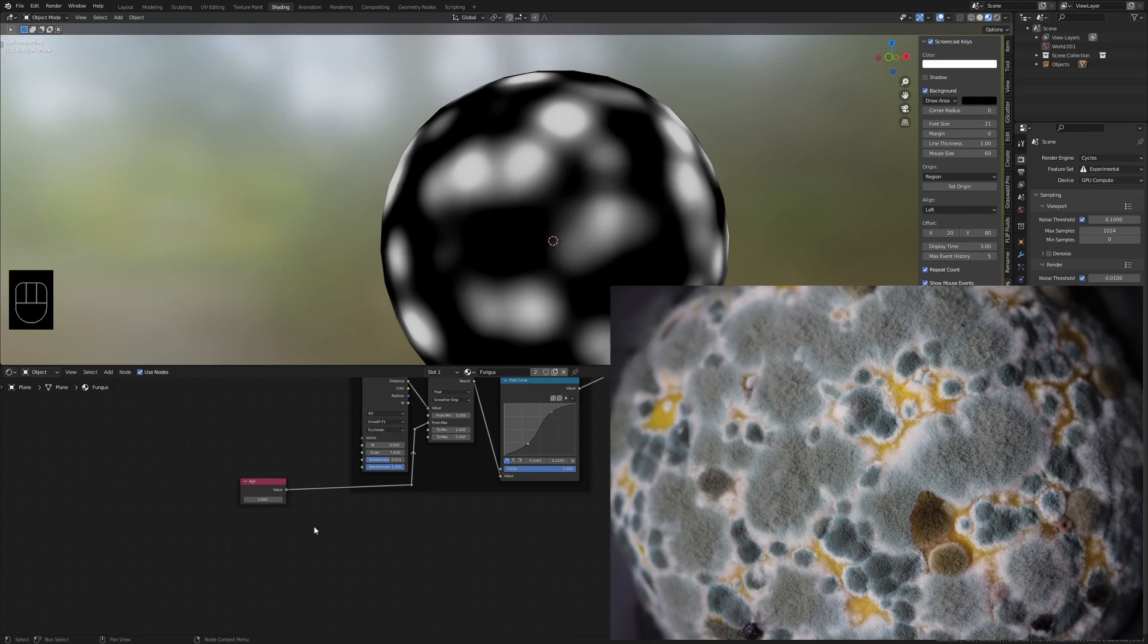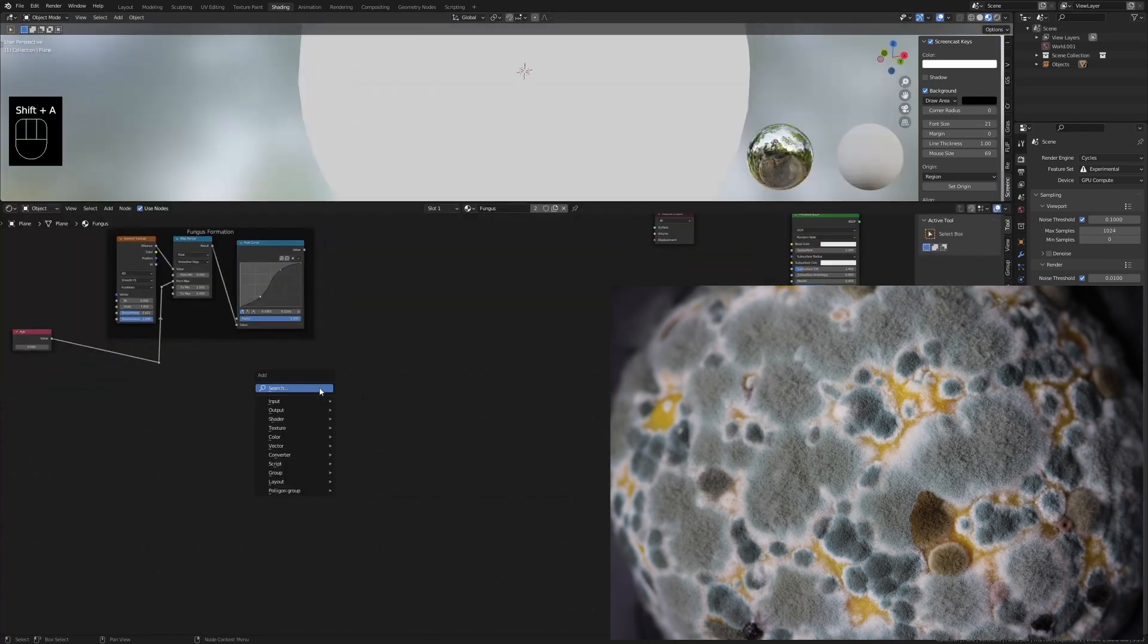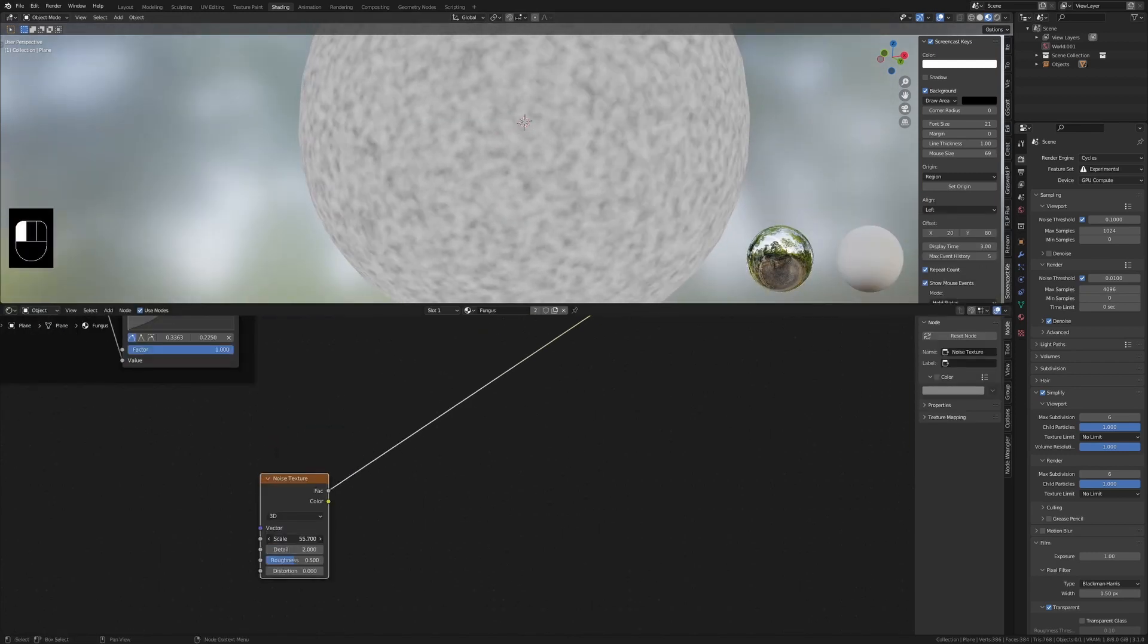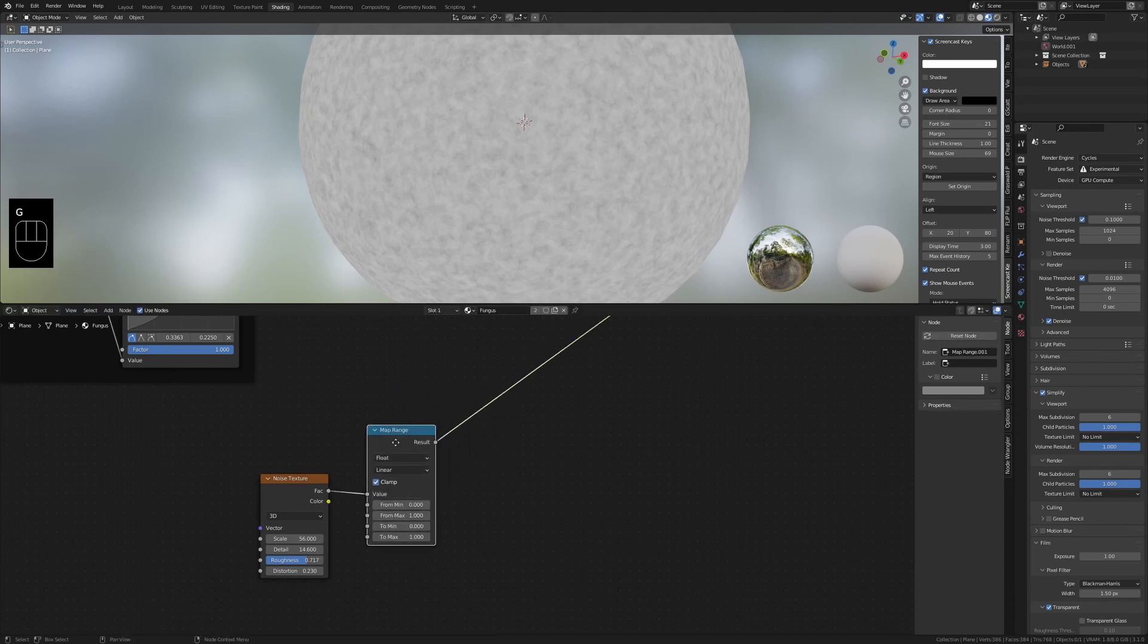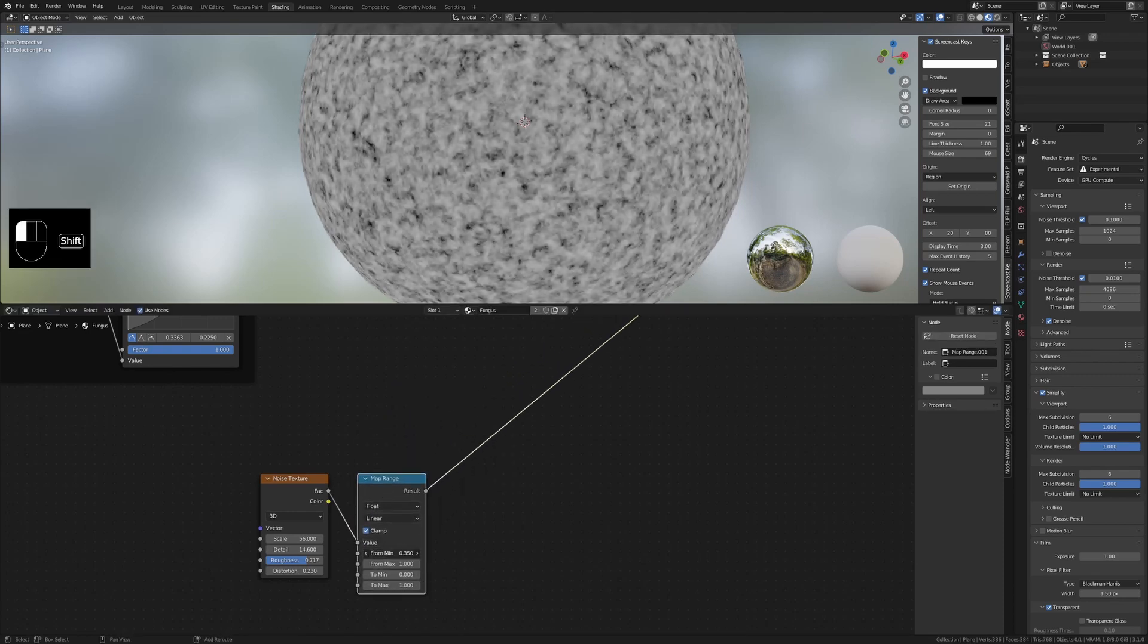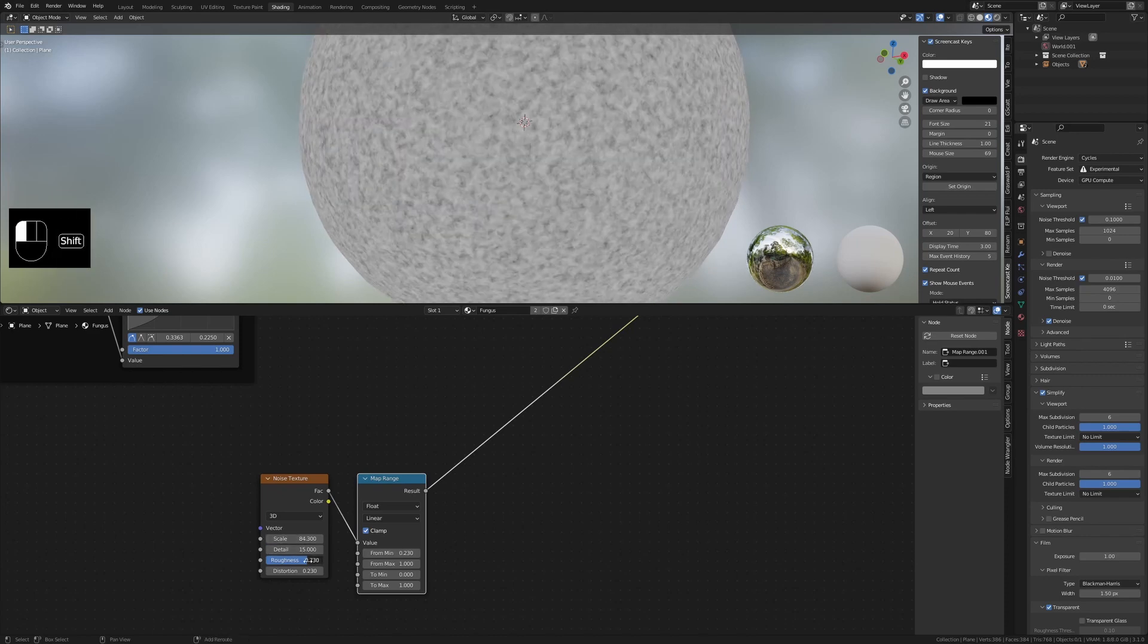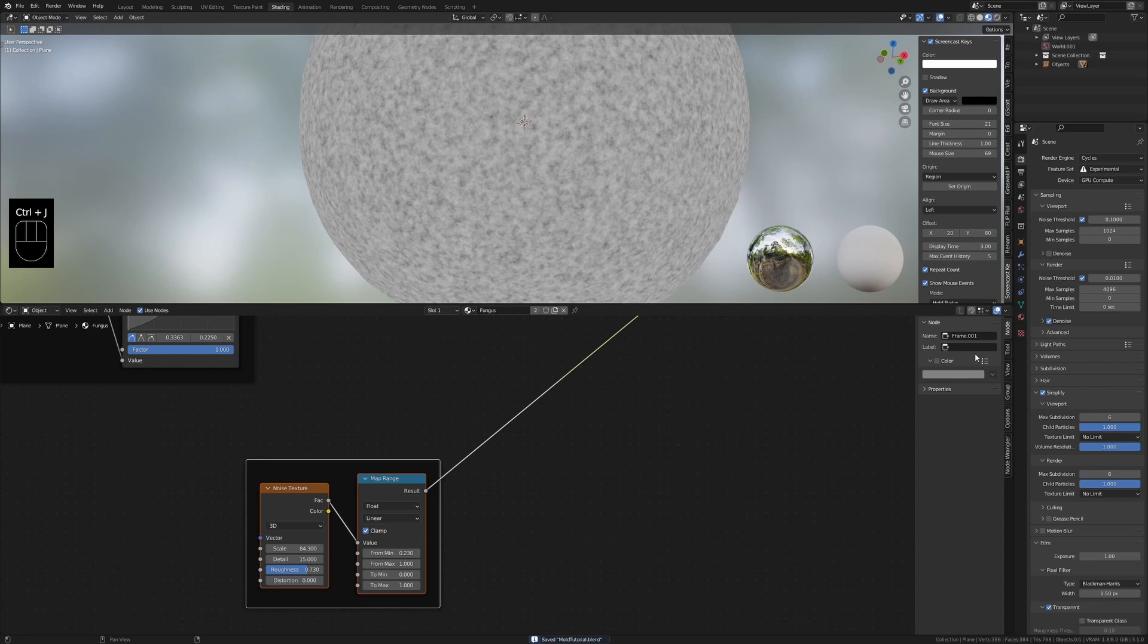Let's start by creating the bumpy middle section. To do this I'll create a noise texture, increase the scale, add some detail, roughness and a bit of distortion. Now add a map range node and change the from min value to add contrast to the texture. Select these and create another frame, name it bumpy bits. Give it a color.